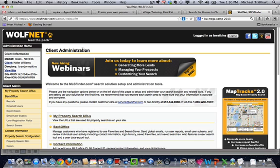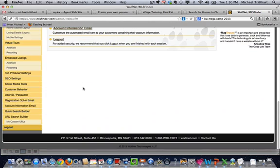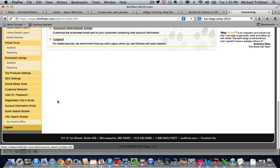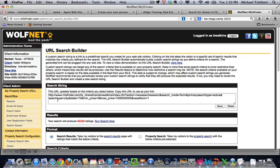You can come into the back office of Wolfnet, scroll down, and look on the very bottom left-hand corner where it says URL search builder.